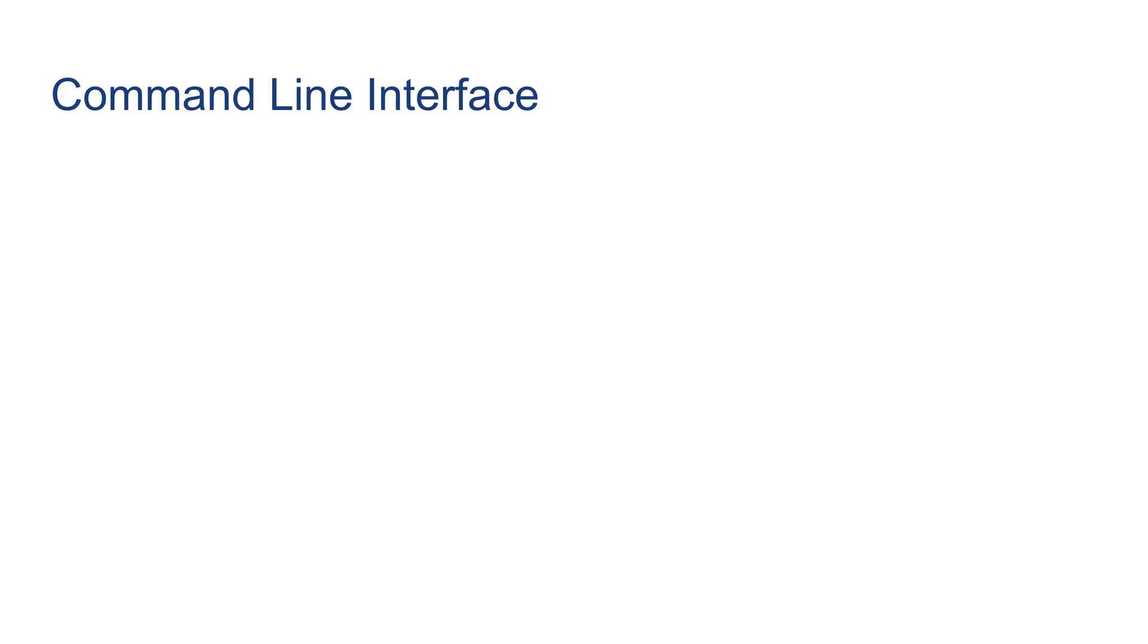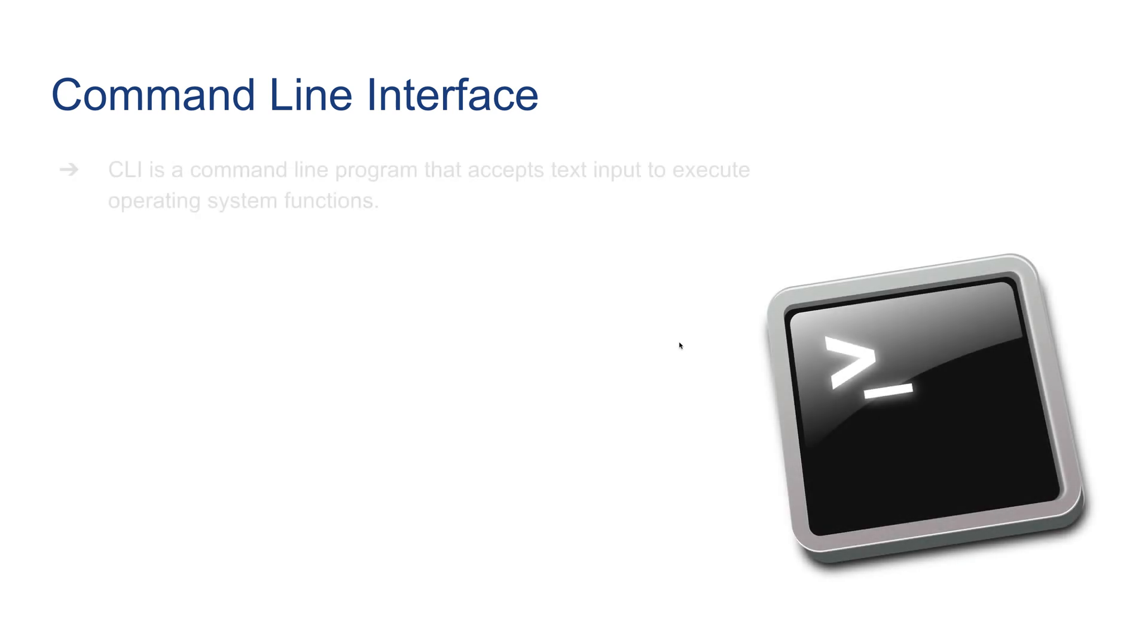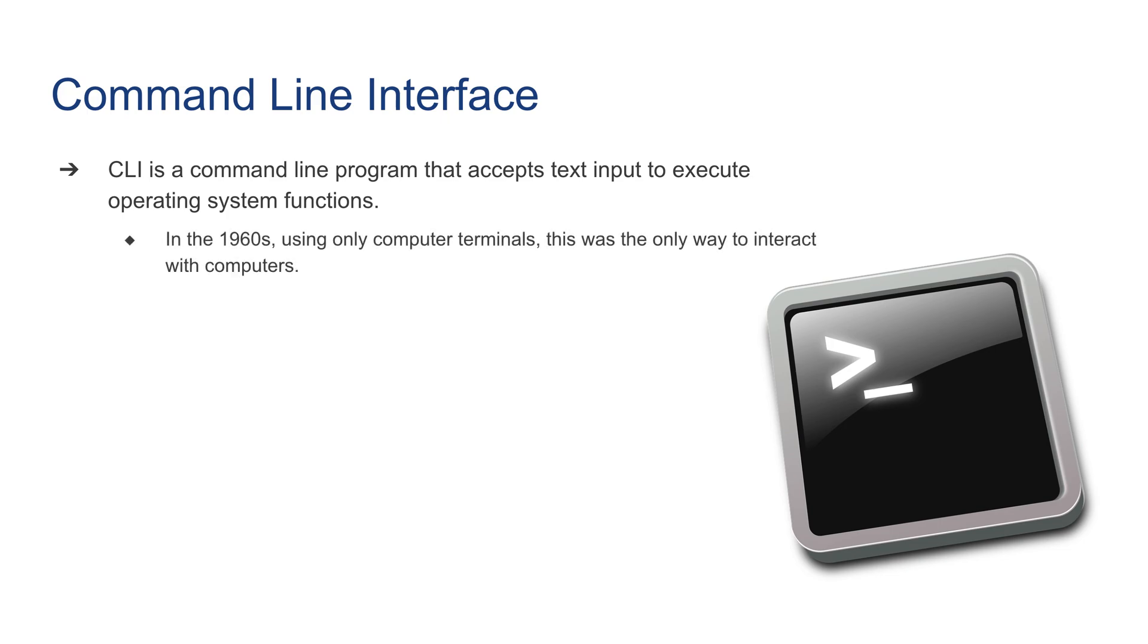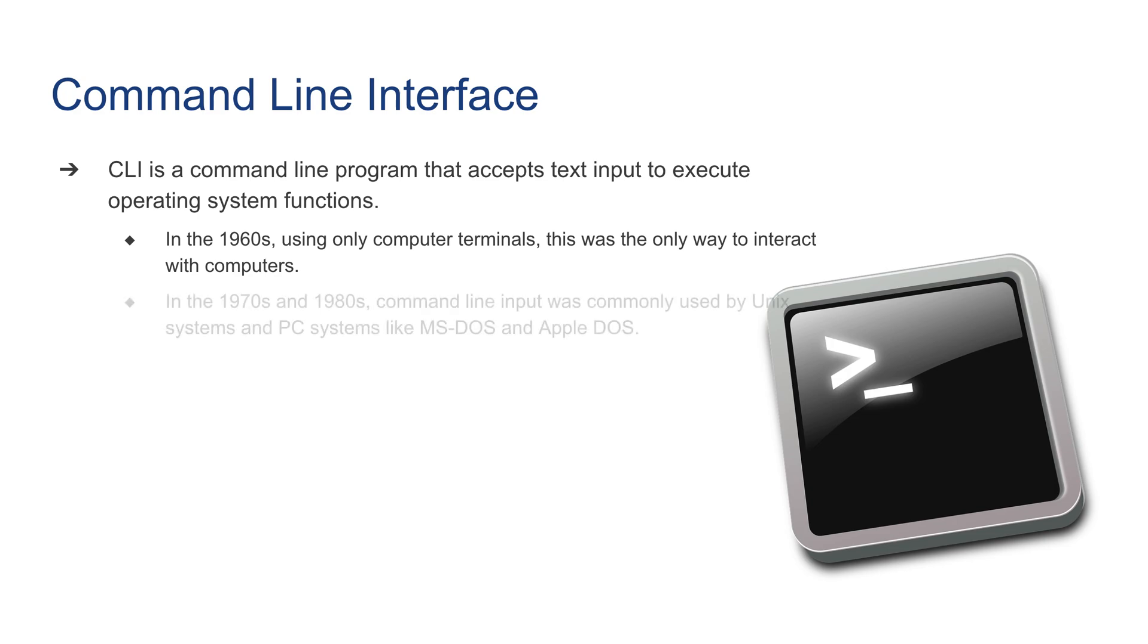Lastly, we're going to talk about command line, and I'll let you know why knowing command line is important. Command line interface is a command line program that accepts text input to execute operating system functions. A little bit of background on command line: in the 1960s, using only computer terminals, this was the only way to interact with a computer.